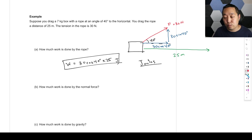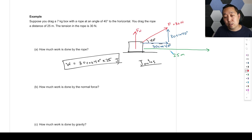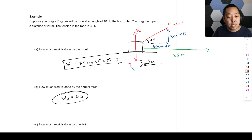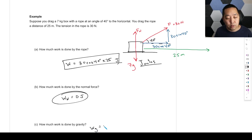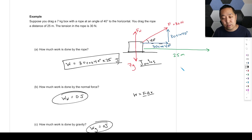How much work is done by the normal force? The normal force points upward — perpendicular to the displacement — so the work done by the normal force is zero joules. How much work is done by gravity? Gravity pulls downward at 7g, but it's also perpendicular to the displacement, so the work done by gravity is zero. A common mistake is to just see F and Δx and multiply the two numbers — 70 times 25 — but you must think about the directions of the vectors when calculating work.